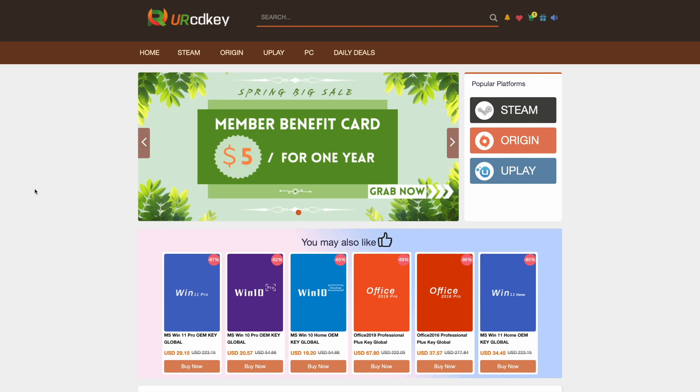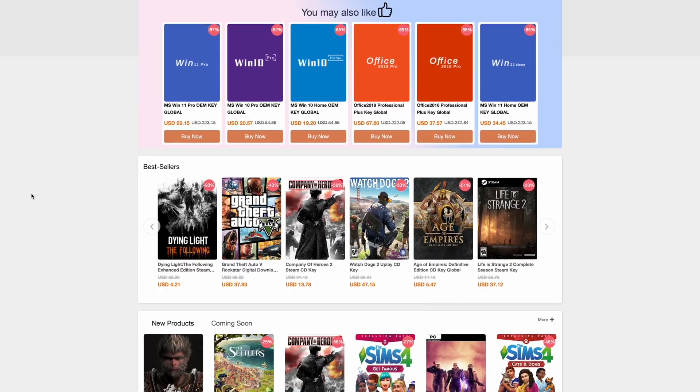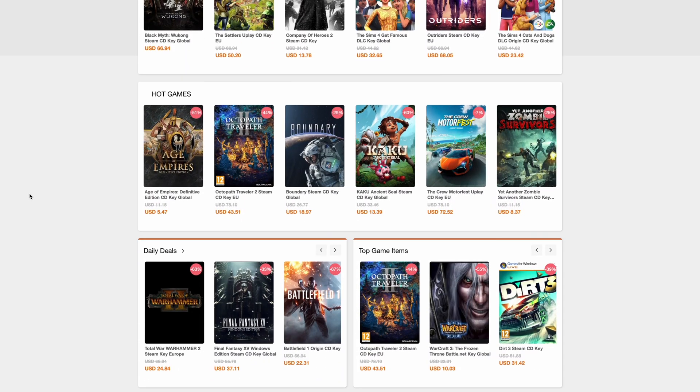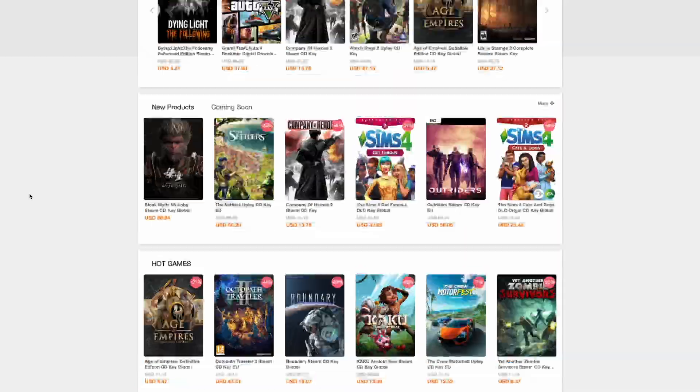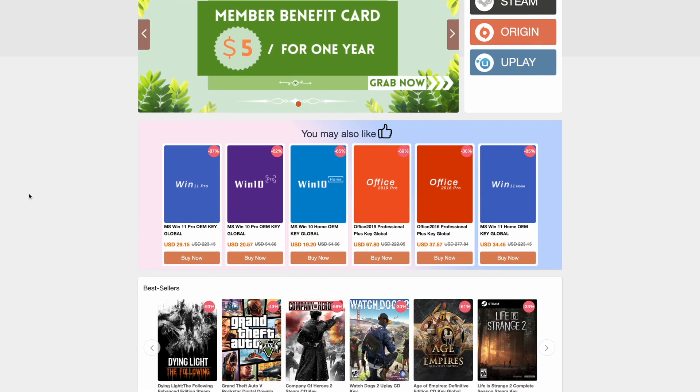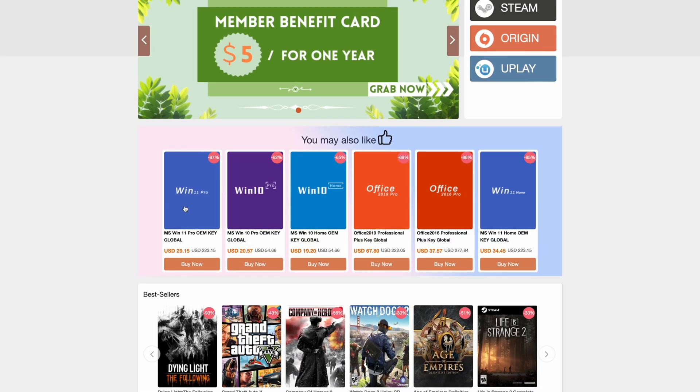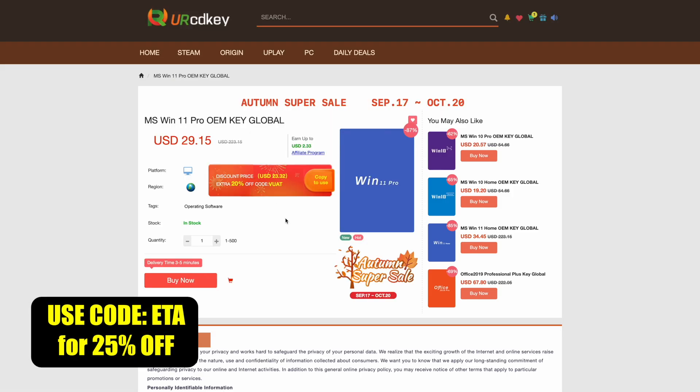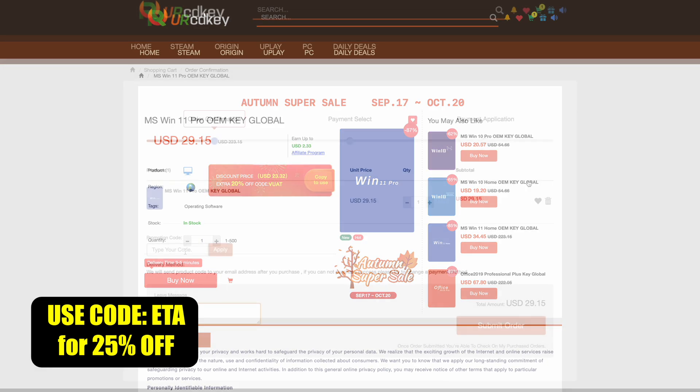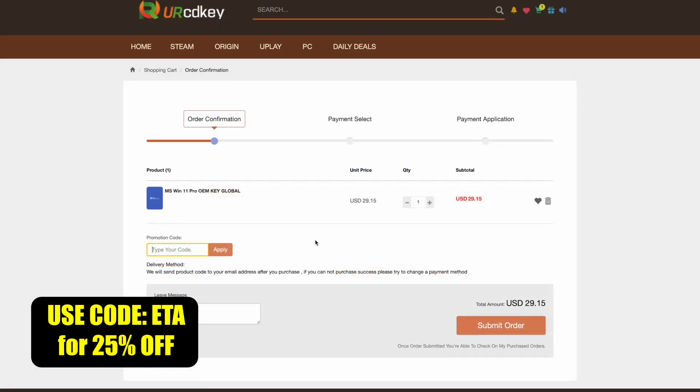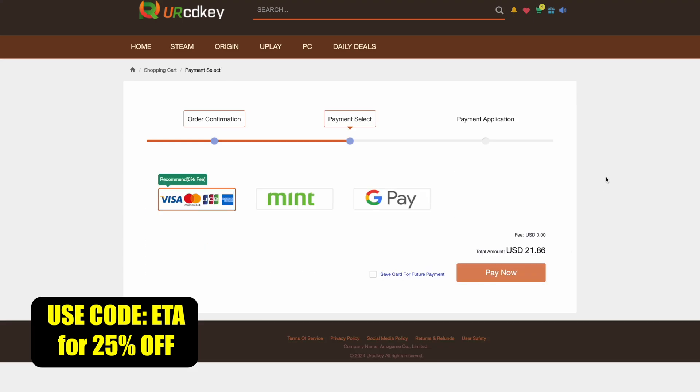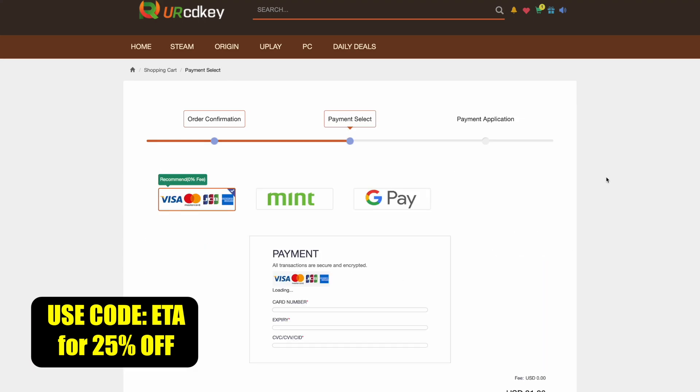But before we get into it, I do want to mention that this video is sponsored by URCD keys. I've been using this site for quite some time now. They offer Steam keys, Uplay, Ubisoft, but the main thing I pick up over here are Windows 11 Pro keys. And right now, if you use code ETA, you can get 25% off. So at checkout, we'll just enter the code ETA.